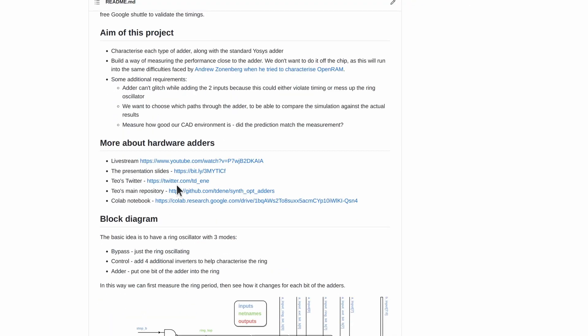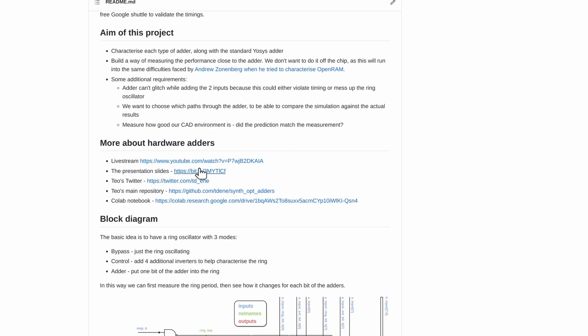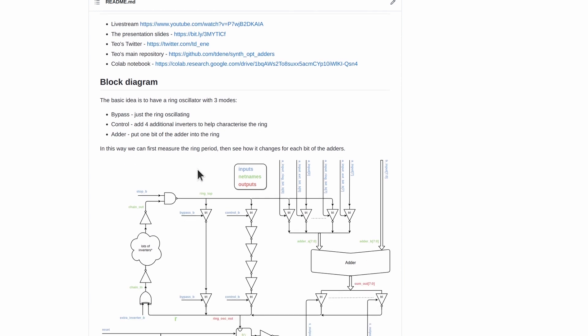First thing I want to kick off with is if you missed Teo's talk on his hardware optimized adders, that's well worth a check. I've got the links to the live stream and his presentation here.